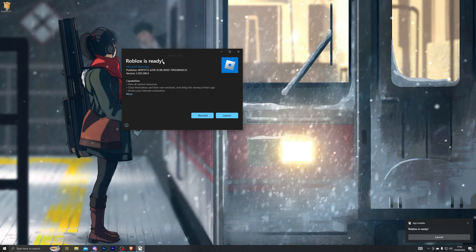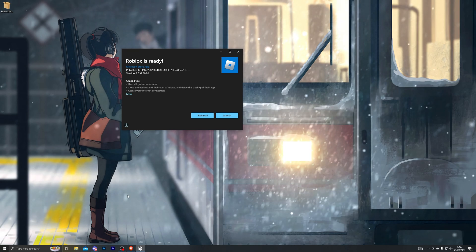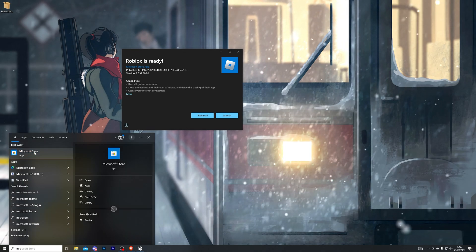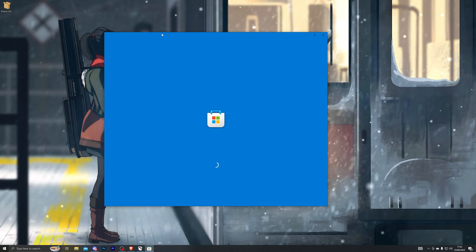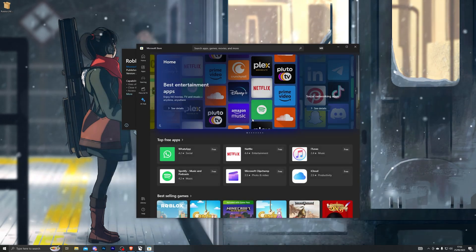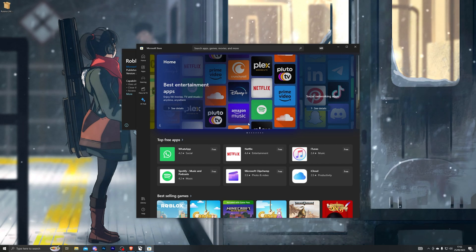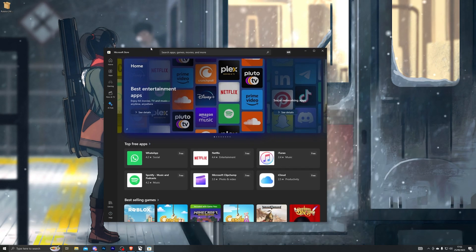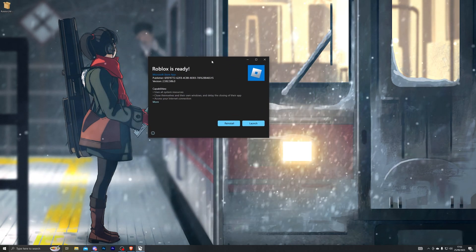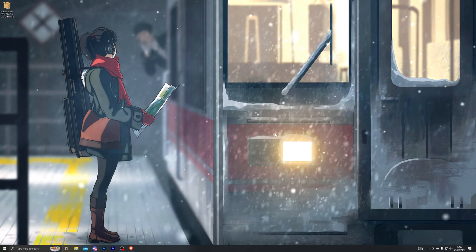The link for this download will be available in the description. You do need to have the Microsoft Store on your computer — it will be there by default if you are on Windows 10 or 11. Keep in mind that this method will not work on any other operating system; it will only work on Windows 10 and 11. Once you have downgraded your Roblox you can now close out of this.